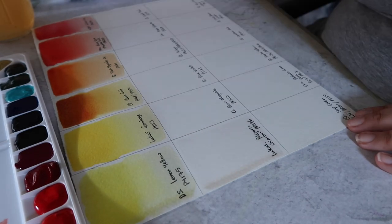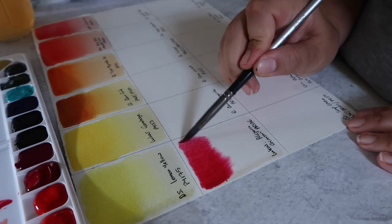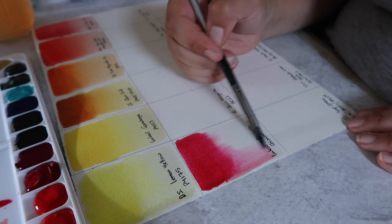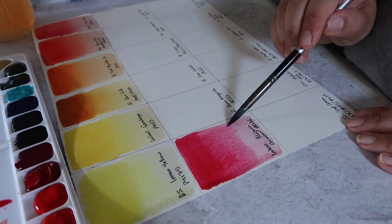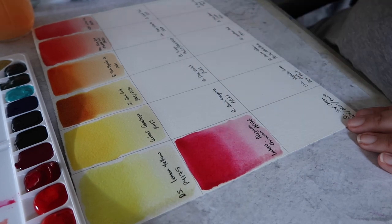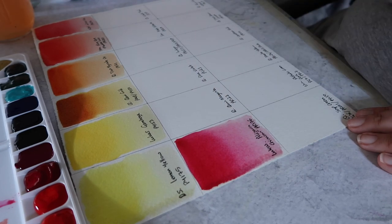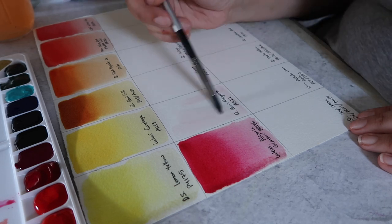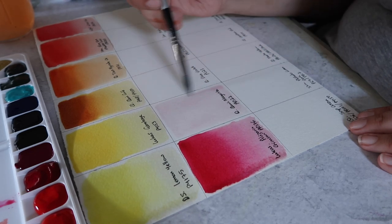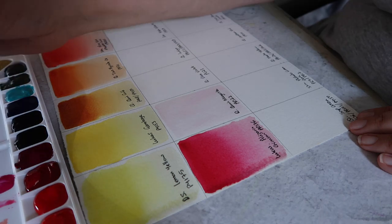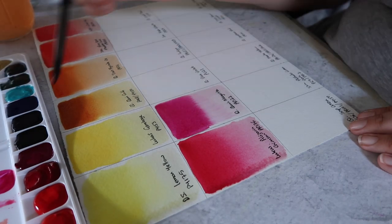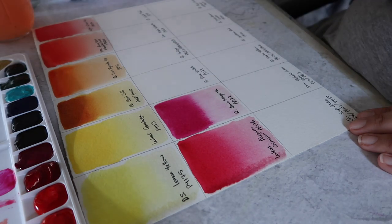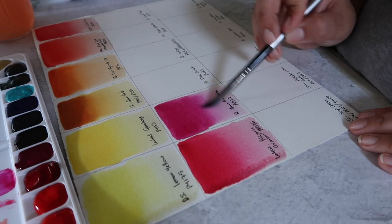Next up we have Lucas alizarin crimson, PR176, and you can see this one has some nice flow to it. It's that lovely sort of carmine pigment, the PR176. Then we have Core's quinacridone magenta. This is a really beautiful version of quinacridone magenta. I definitely really like this one. And again with that flow, you can see some of that wishing color floating across the page there.